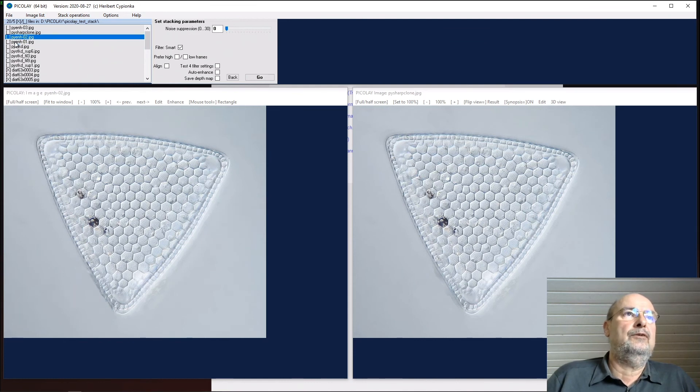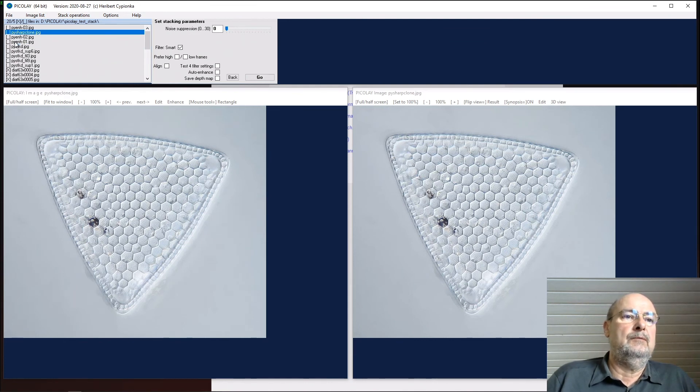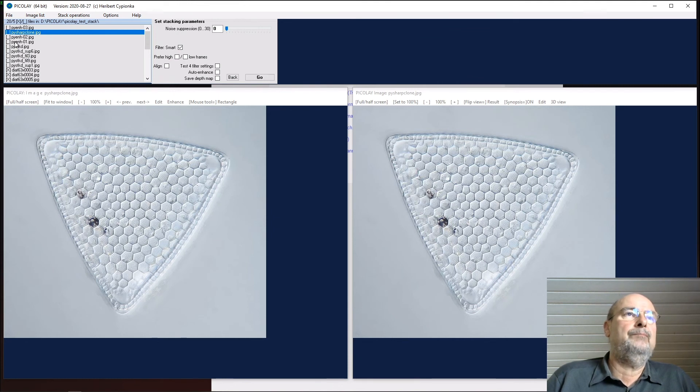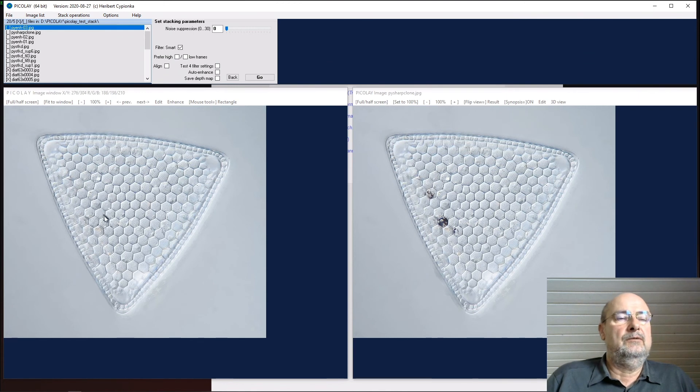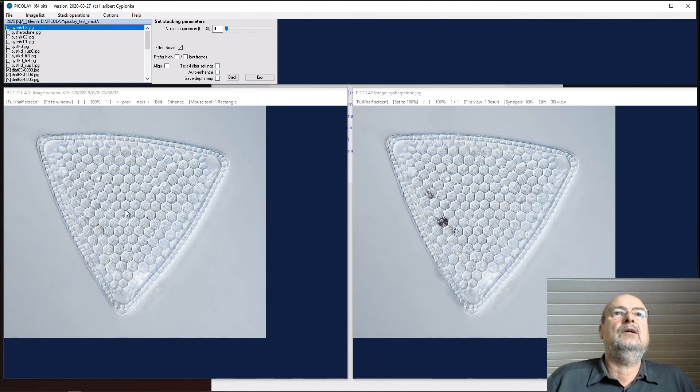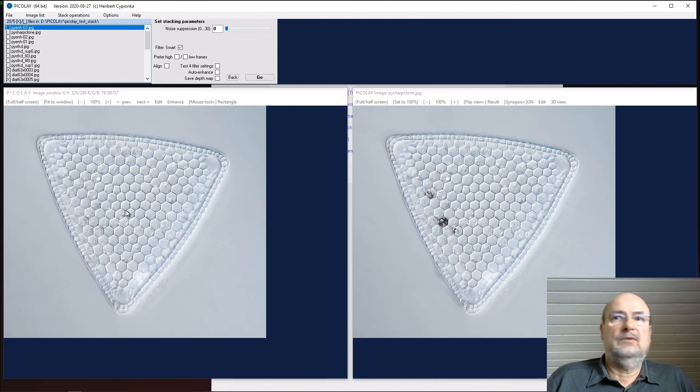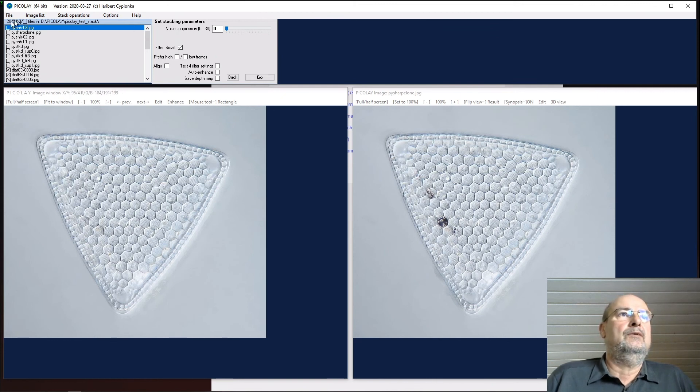We had this first trial to remove it, then we did it with the cloning from the originals. Then we cleaned here, here, the edge, and removed these artifacts. Now we have a nice stacked image that we can save and rename it.